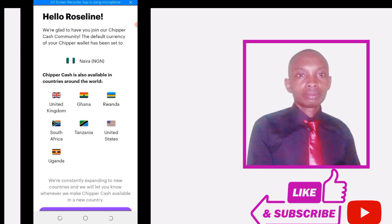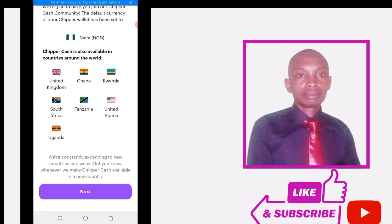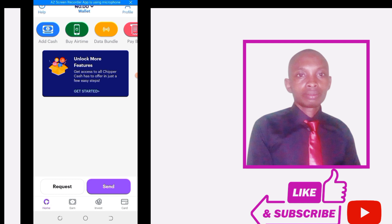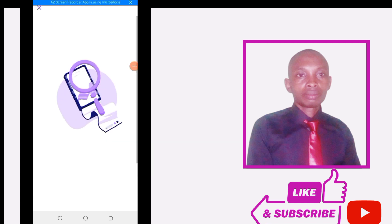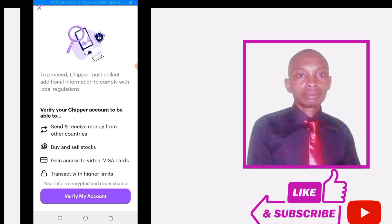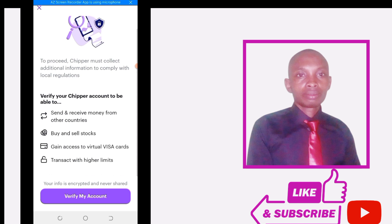The account has been created. We are welcomed to the Chipper Cash community and the default currency has been set to Nigeria. Click next to proceed. Before we can add cards, we need to click on 'Unlock more features' to get access to everything Chipper Cash has to offer. You must verify your account to comply with local regulations, which allows you to send and receive money from other countries, buy and sell stocks, and gain access to virtual cards. Click 'Go ahead and verify my account.'